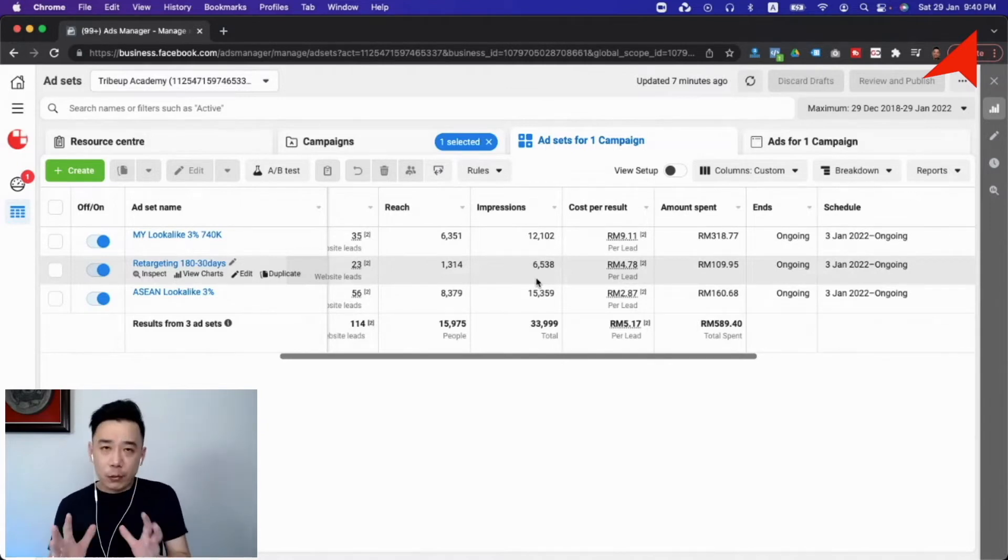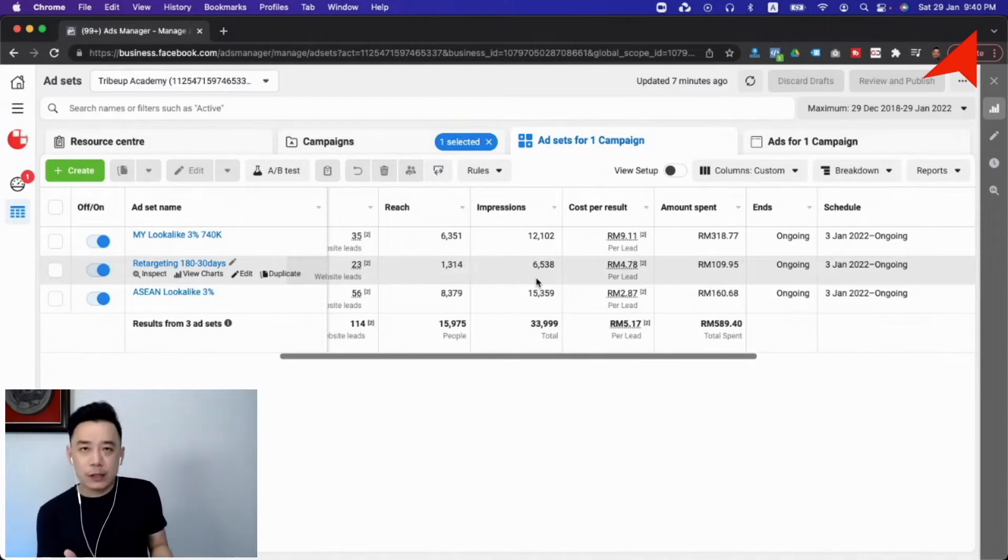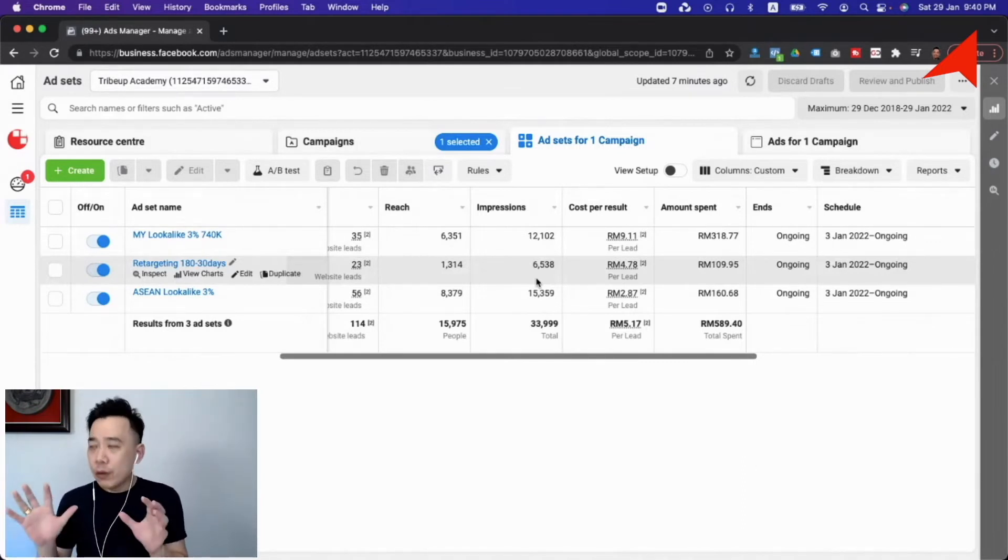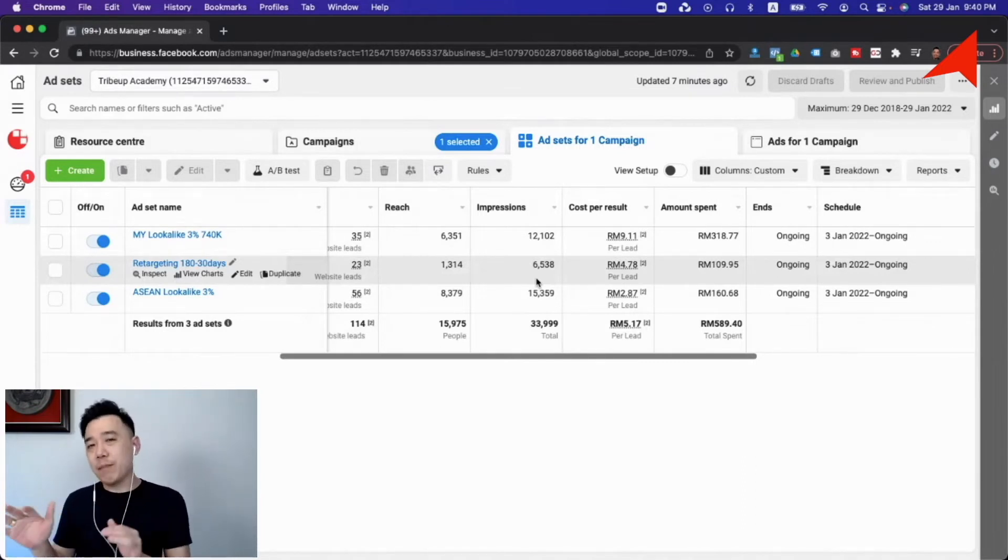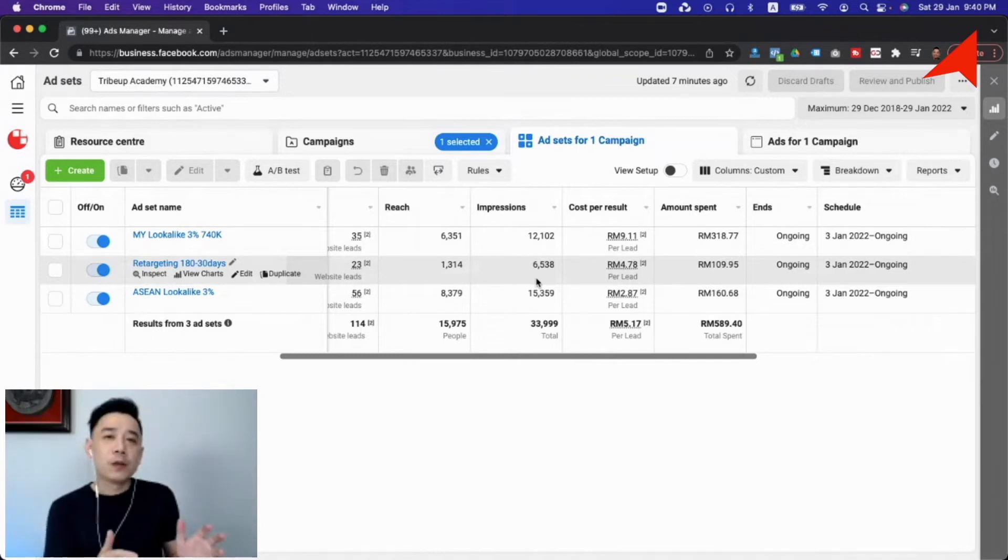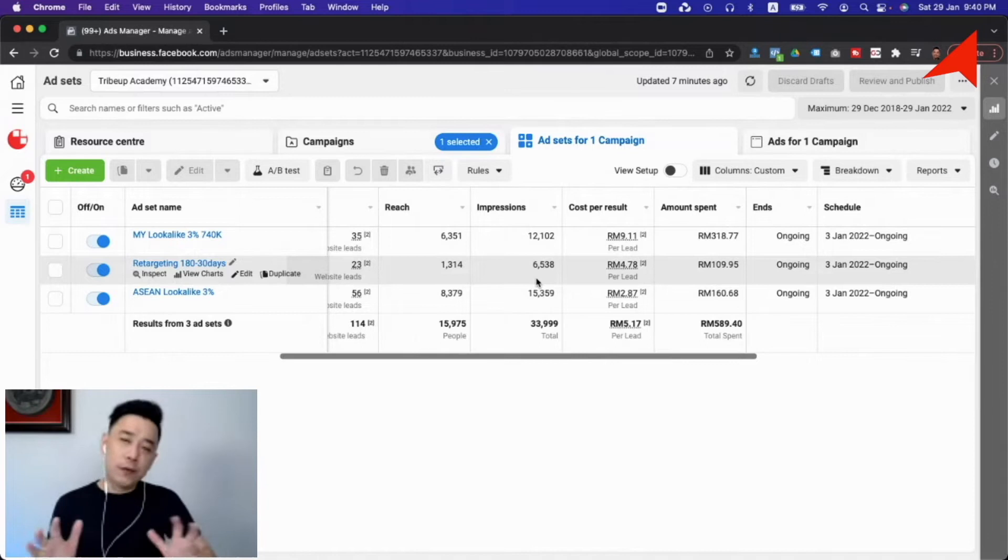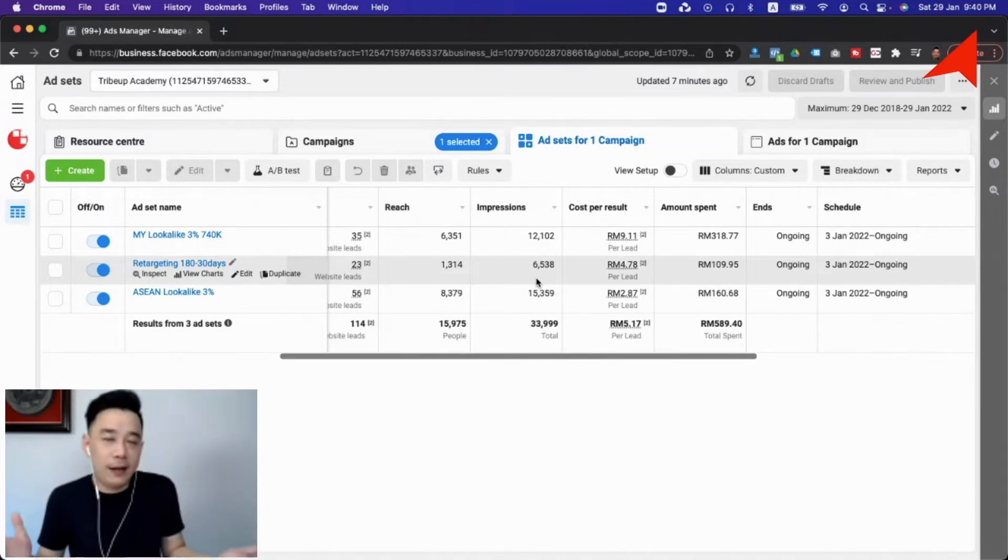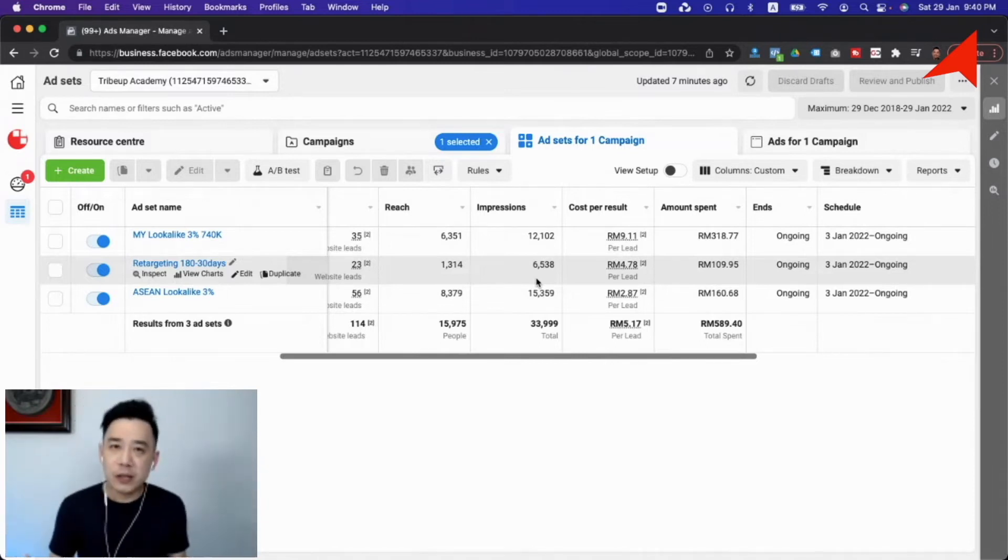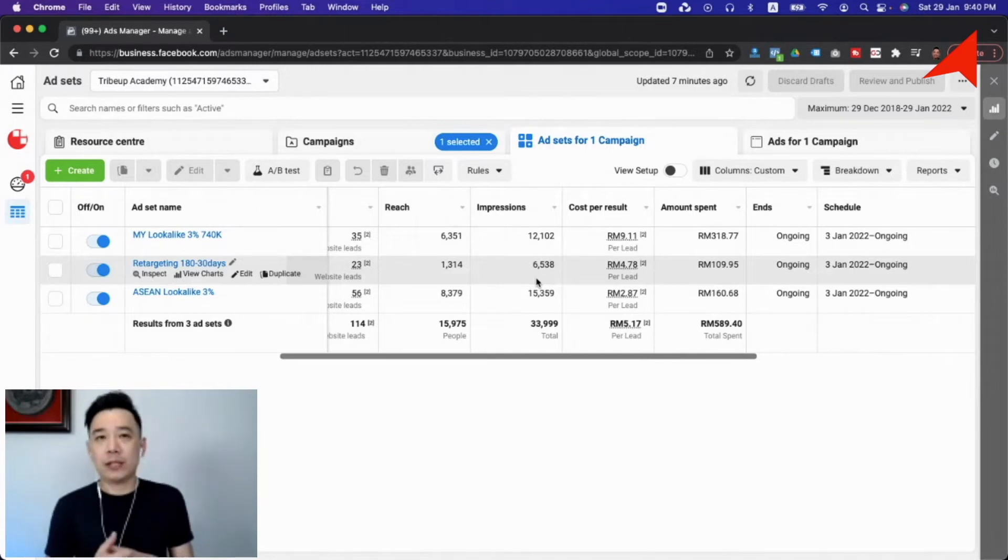So in between is the frequency. So reach times frequency will be the impression. So we want to keep the impression low, especially on the broad targeting campaign, to make sure that we are not overreaching. Overreaching is not a good thing in a certain sense because overreaching may create ad fatigue which people will start hating your brand, and overreaching will also cause budget waste.